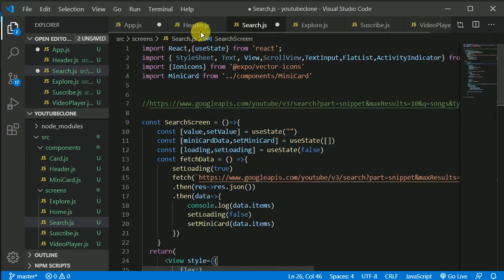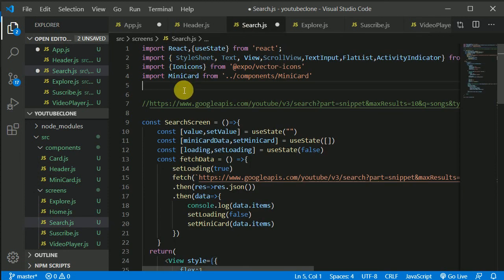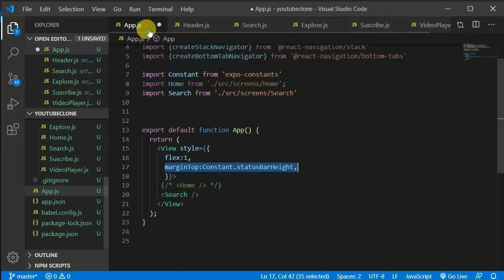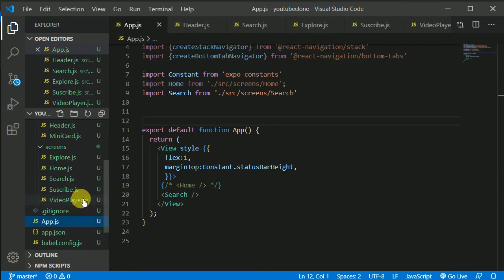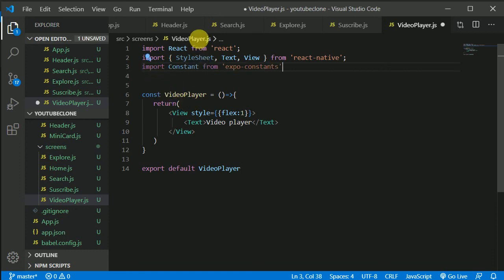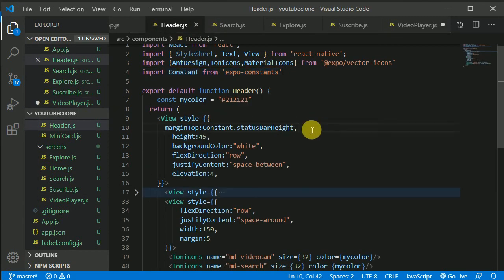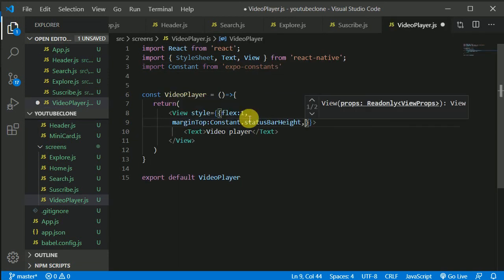Find the header in each screen and paste the constants import there as well. Do the same for the video player screen — Ctrl C, then Ctrl V — since that will also be a separate stack. We now have three stacks.